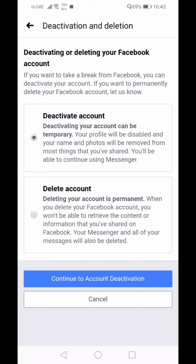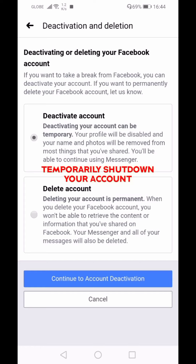Deactivating your account means you're shutting down your Facebook account so that no one can look for you, tag you, or message you. Your profile will be disabled and your name and photos will be removed from most things you've shared. You'll still be able to continue using Messenger.